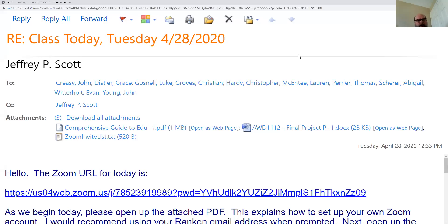So what you got today, as you hopefully started to take a look at in the daily email I gave to you, were three attachments. The first one is a 12-page PDF that's a comprehensive guide on how to use Zoom. The second thing is the final project, the last set of requirements. And third is the list of everybody's email in this class.